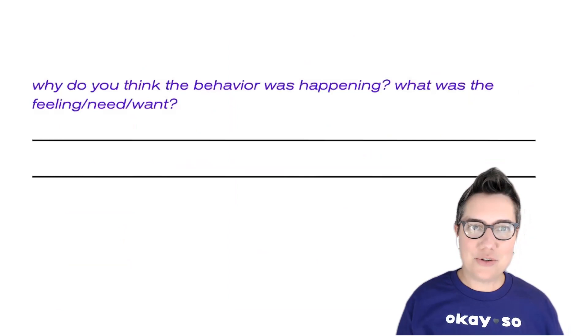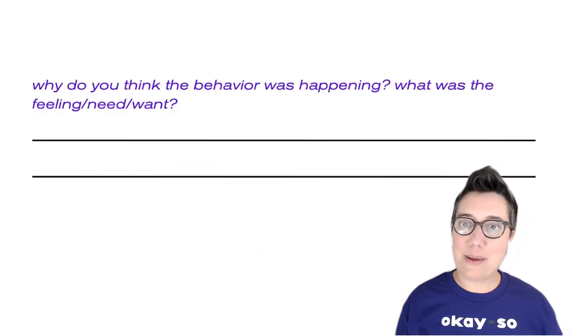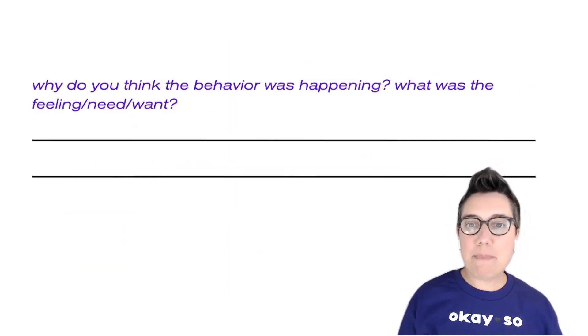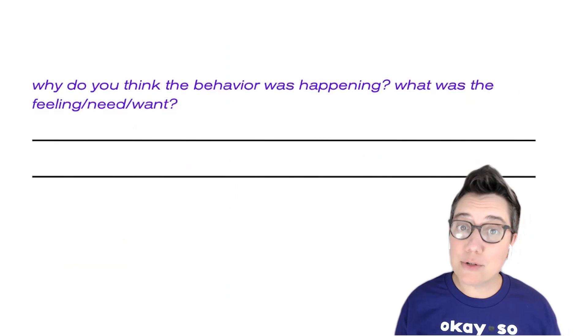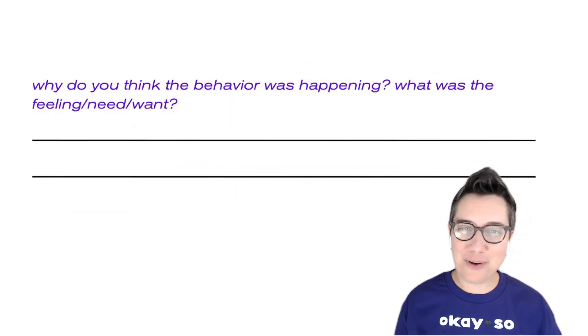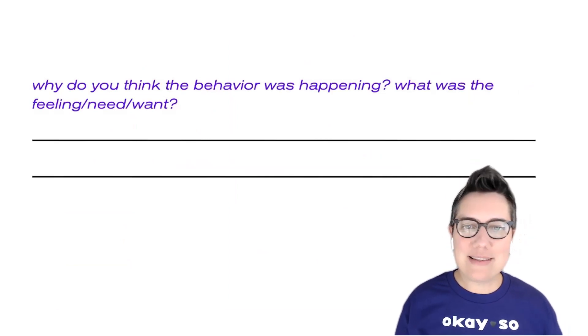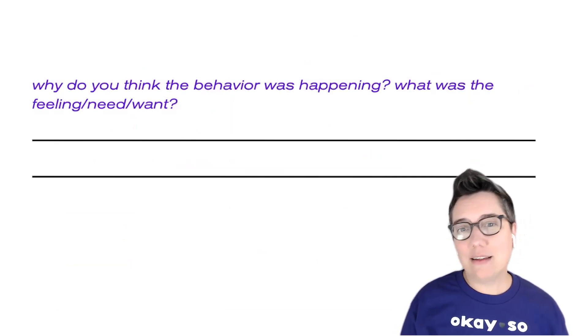Why did you think that this behavior was happening? If you think back to the navigating youth emotions training, which you've hopefully seen, what was the feeling,